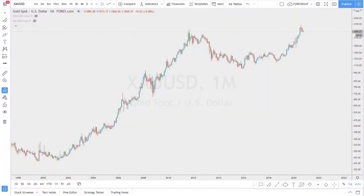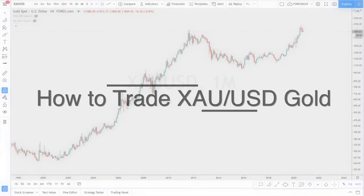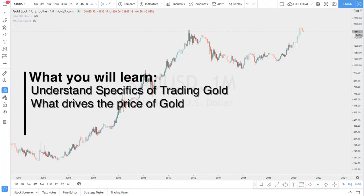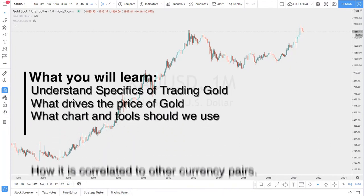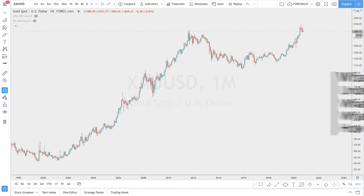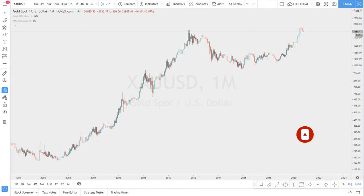Hello traders, welcome to the Forex Boat educational session. In today's video we will be talking about gold — how to trade it. You will be able to understand the specifics of trading gold, what drives its price, what charts and tools should be used, and how it correlates to other currencies. If you haven't subscribed to the channel, you can do that right away because we'll be doing these educational videos on a weekly basis.